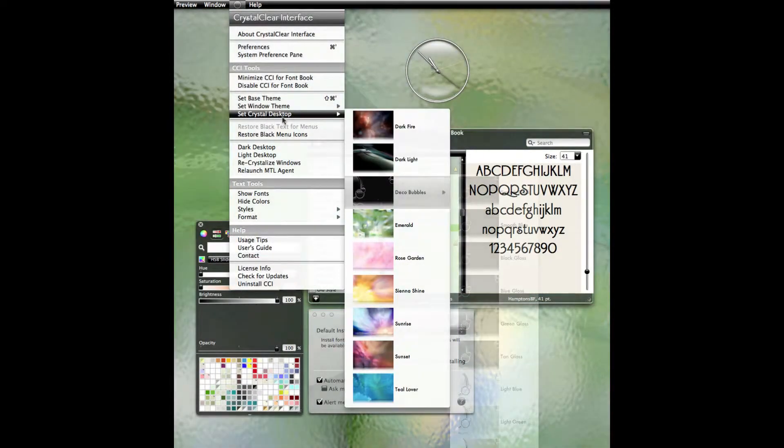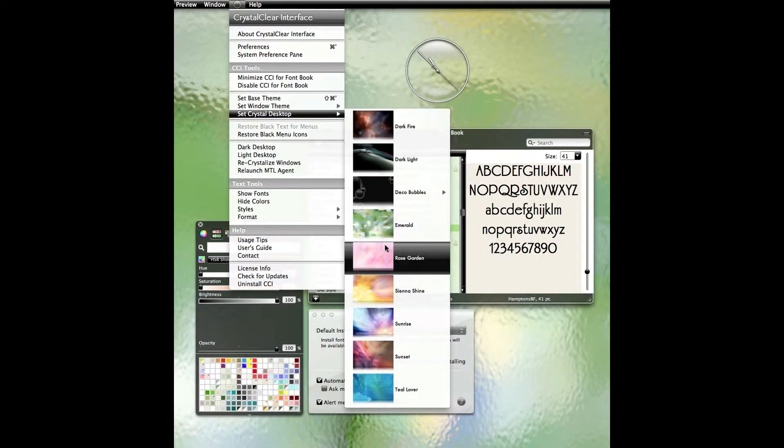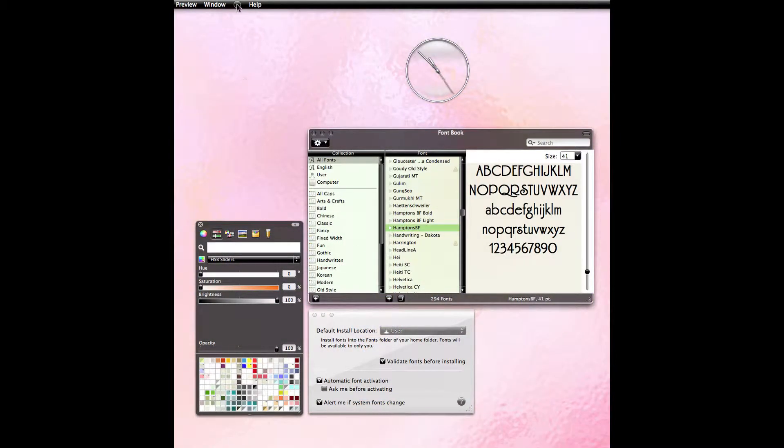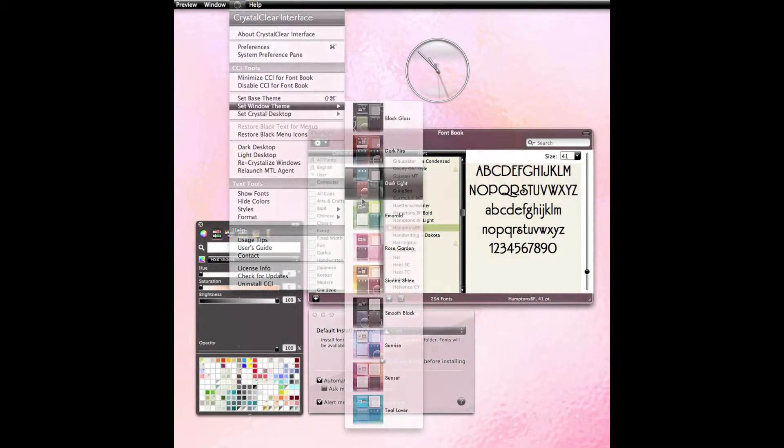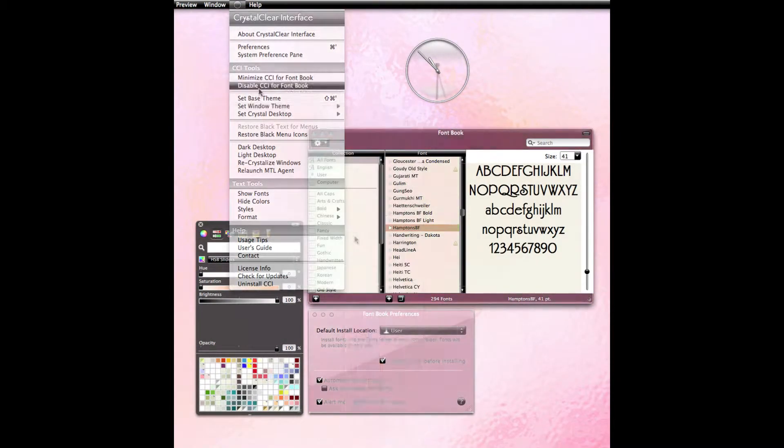The desktop pictures comprise two sets: 8 frosted crystals and 10 deco bubbles.